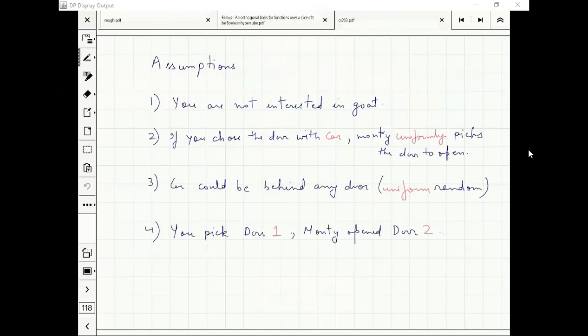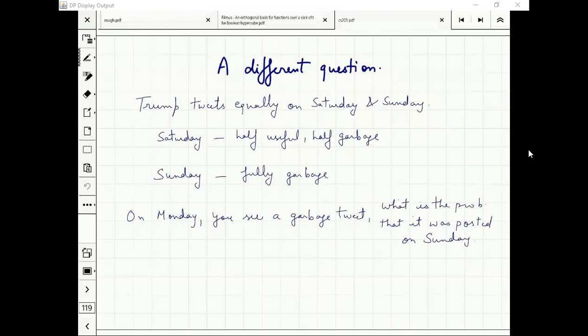How many people here are fans of Donald Trump? Good. Trump tweets equally on Saturday and Sunday — with equal probability. We know that when he posts on Saturday, his tweets are half useful and half garbage. If he posts on Sunday, it is total garbage.